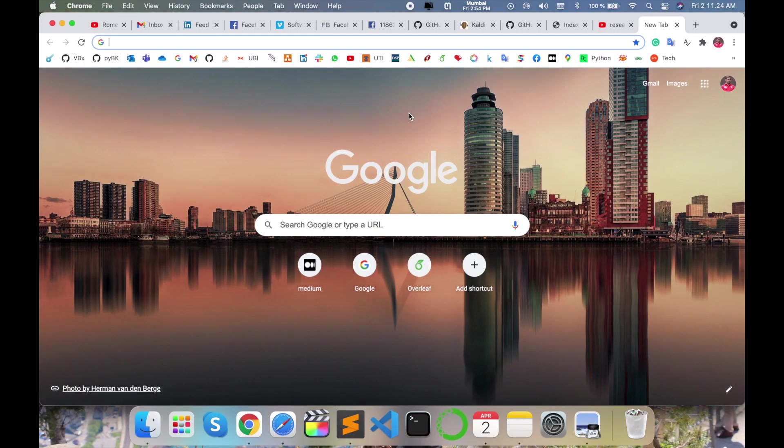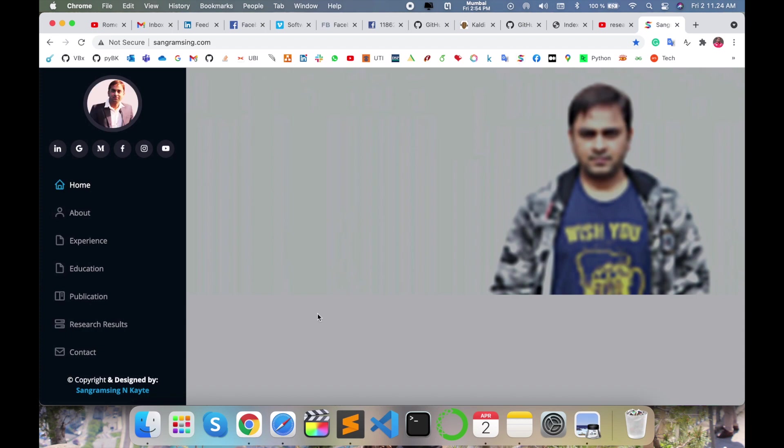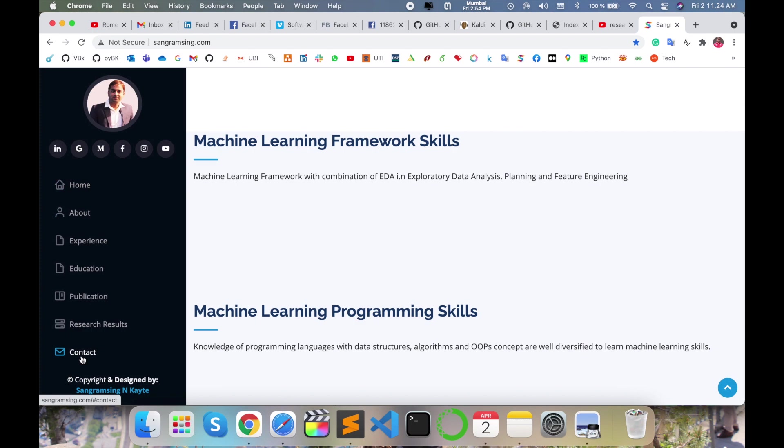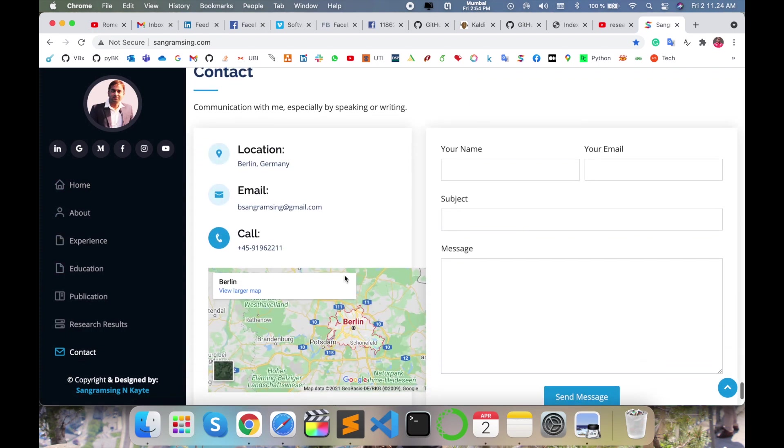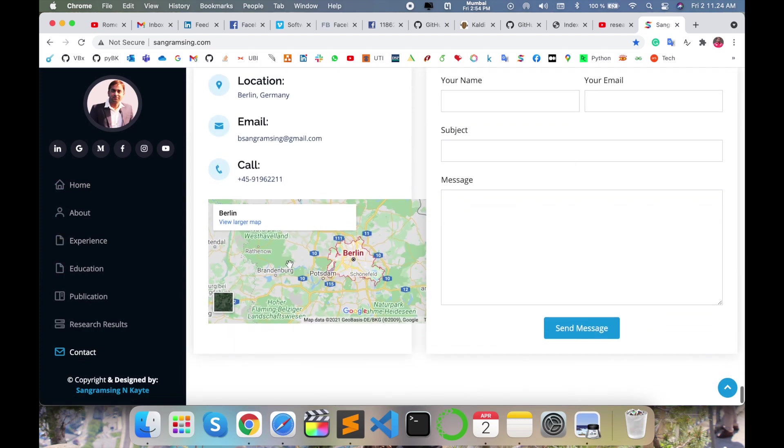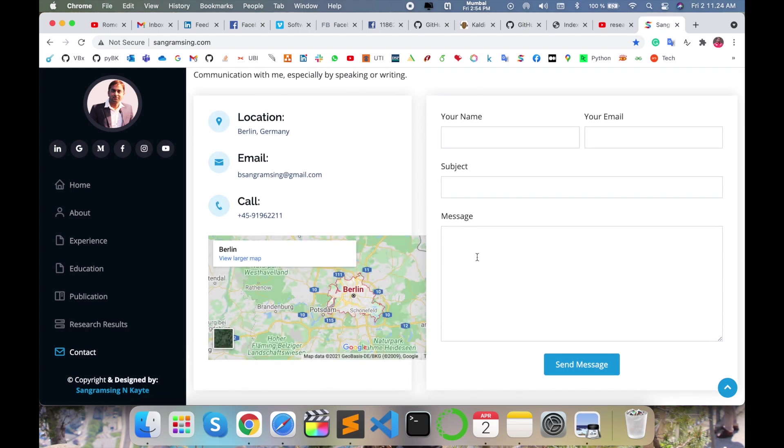So let's start. As a demonstration, first of all I will give you an example of my personal website, sangramsingh.com. I'll enter the contact section. Here a location is available, like Berlin. I am putting this location in my personal website. Now I want, just as a demonstration purpose, to change this location.